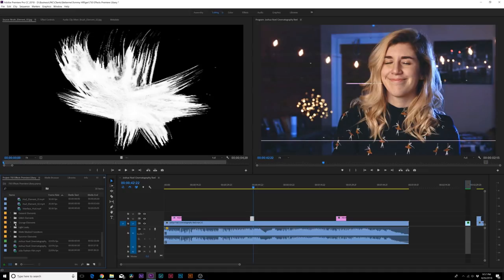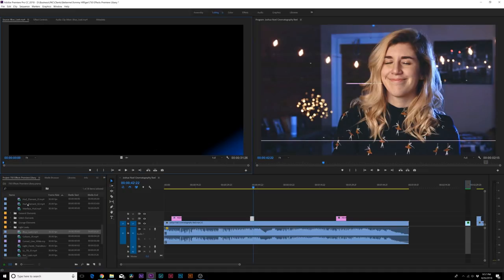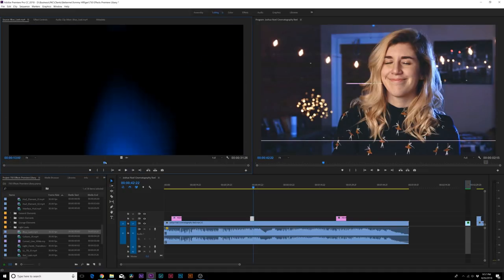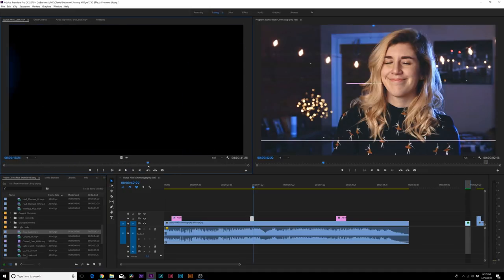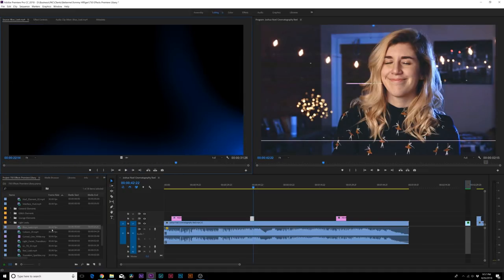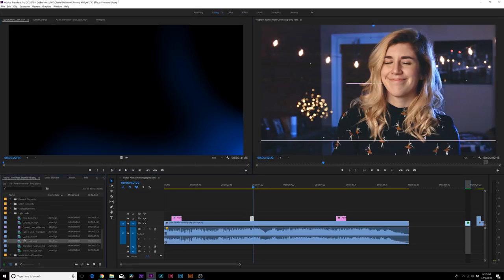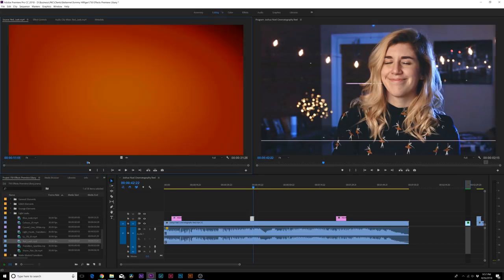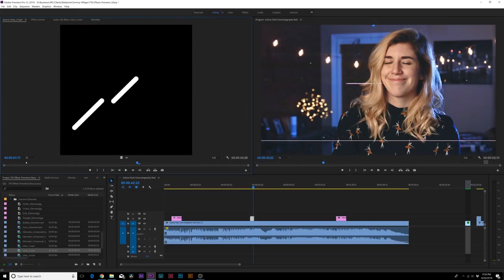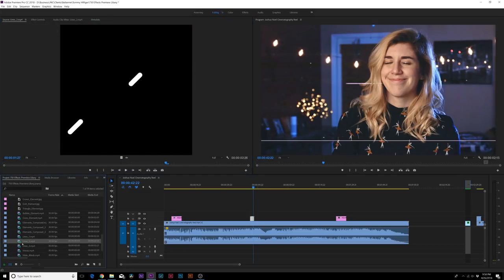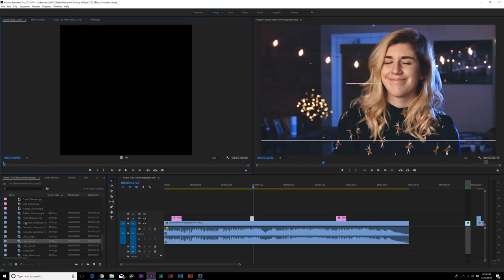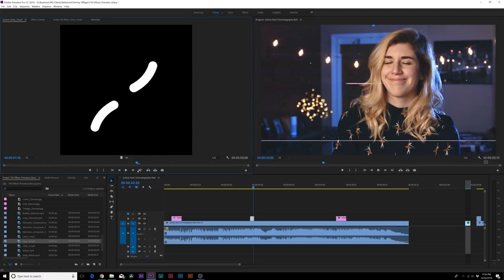We have some grunge elements. We even have some light leaks, which is really exciting. So maybe you're doing some transitions. You can just drop this on top of some footage. There's some nice shape elements in here, and a lot that you can work with for Adobe Premiere that's easy to drag and drop into your timeline, and you're ready to go without having to go into After Effects.